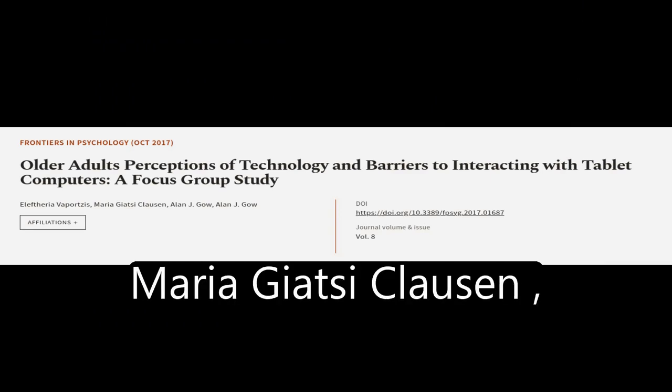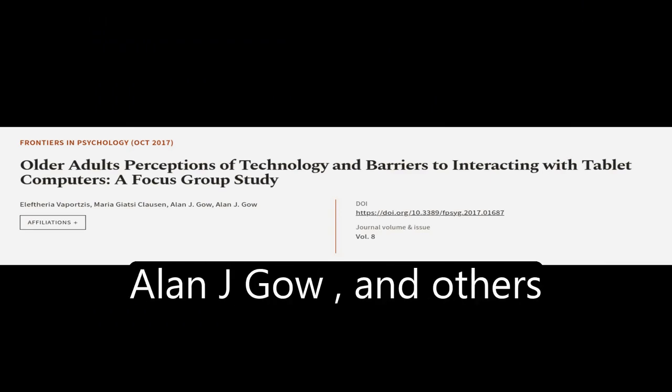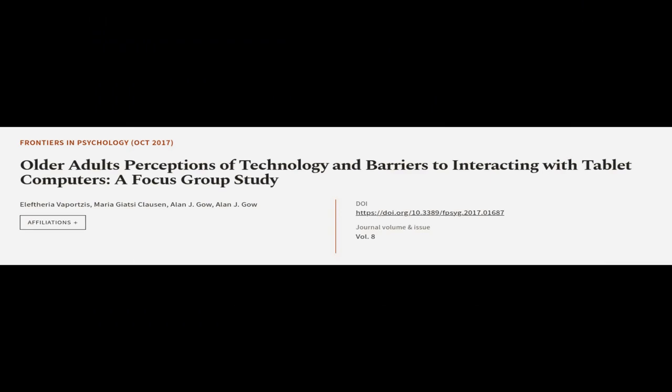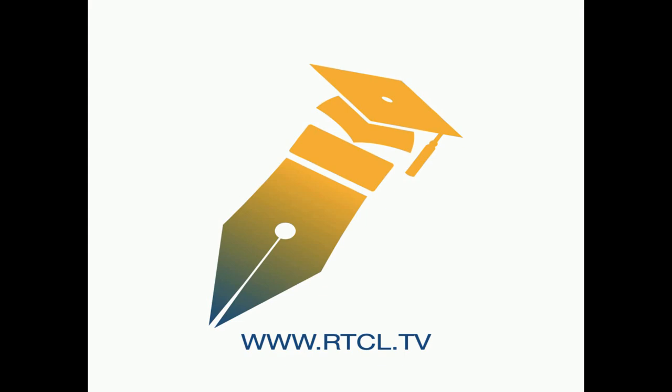This article was authored by Eleftheria Vaportzis, Maria Giatsi Clausen, Alan J. Gow, and others. We are article.tv, links in the description below.